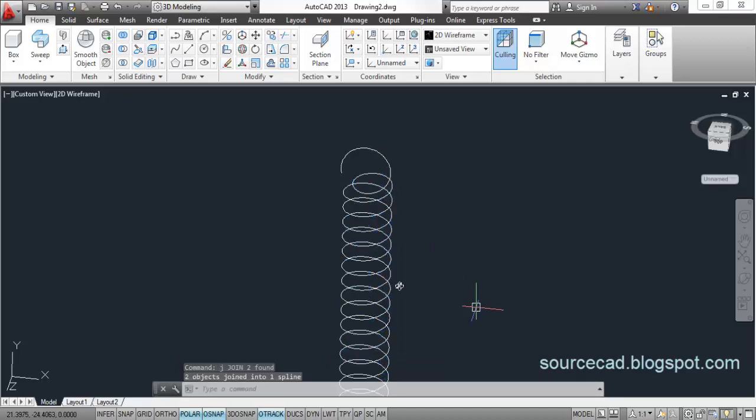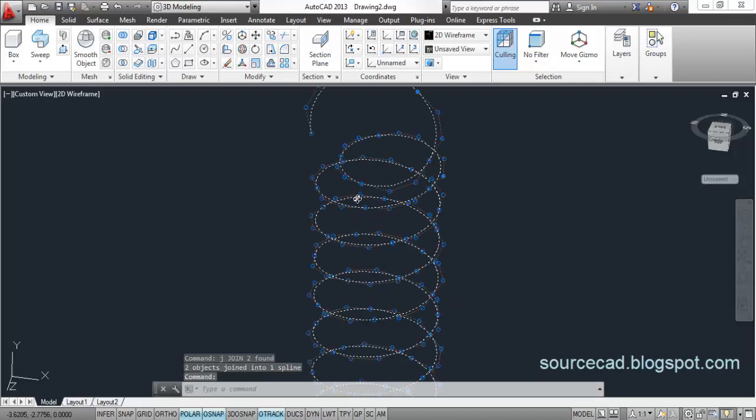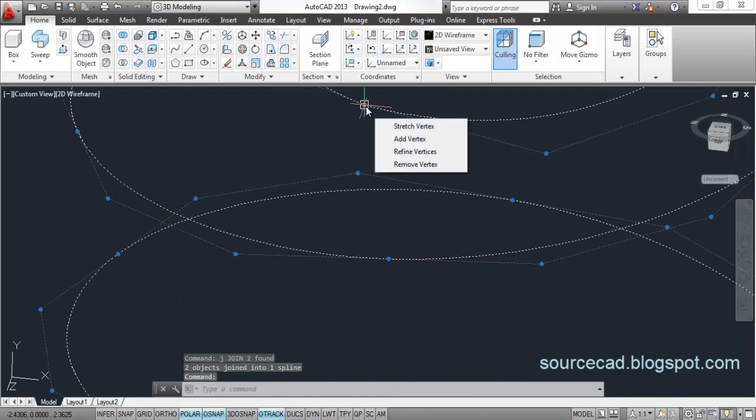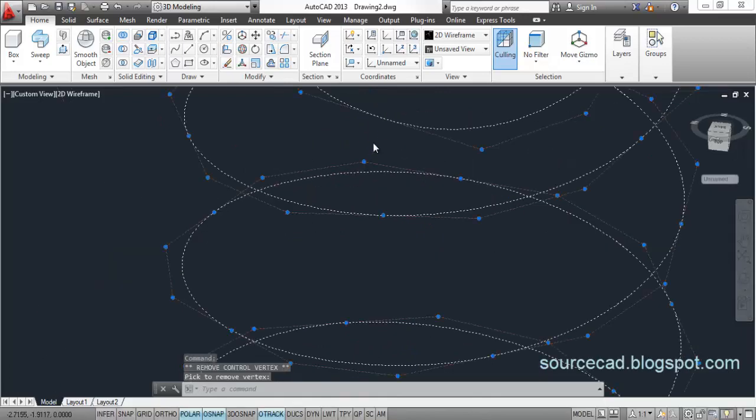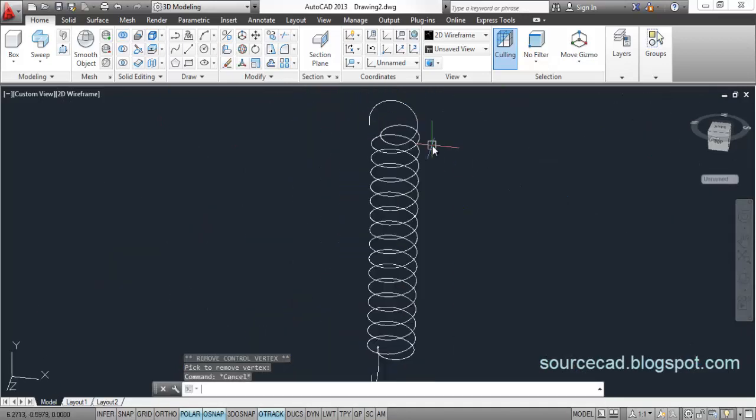Join by typing J. Enter. Select this grid and remove vertex. Now, we have a completely smooth curve over here.